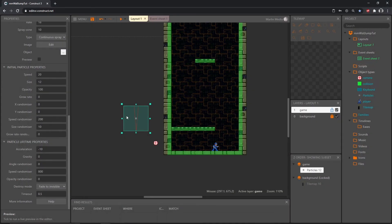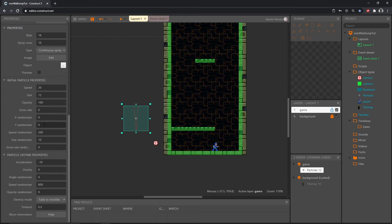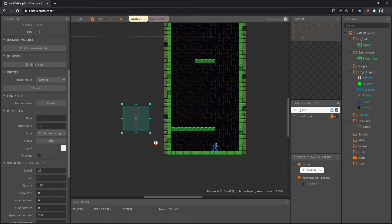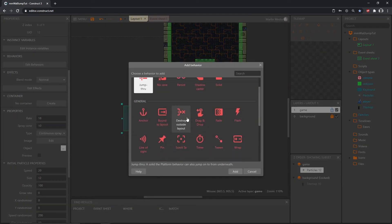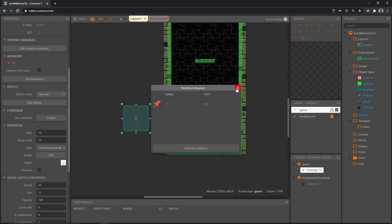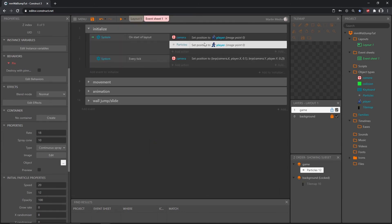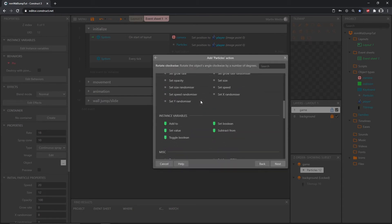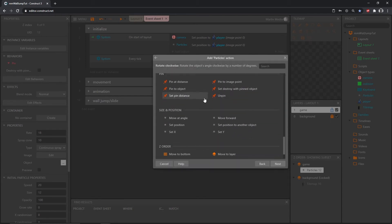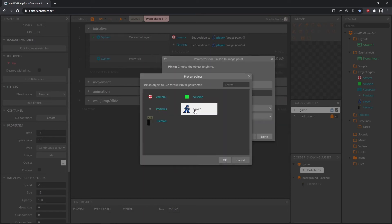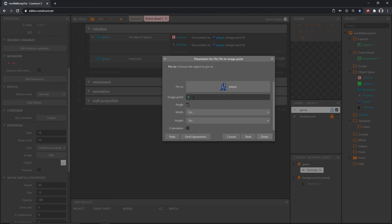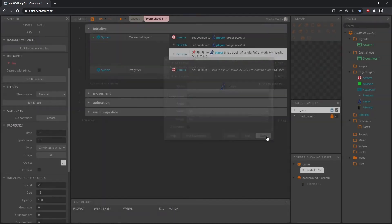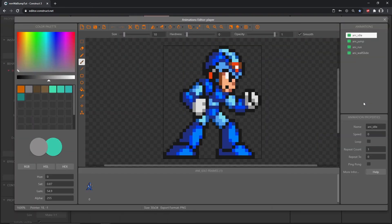With our particle selected, scroll down on the properties to edit behaviors and add the Pin behavior. Back on the event sheet, once we set the position of where the particles start, we can pin the particles to our player. Add an action, go to Particles, scroll down to the Pin behavior, and pin to an image point — that's going to be our player. Untick angle since we don't need that, then hit Done.